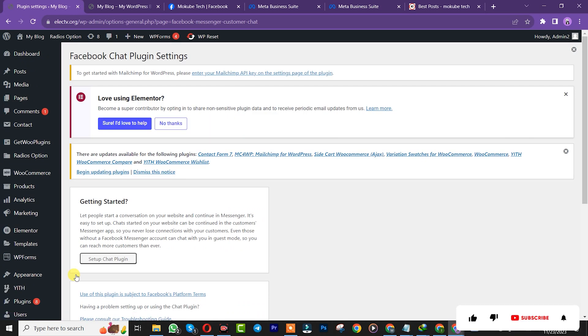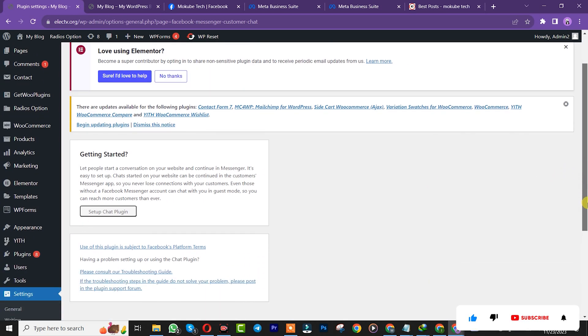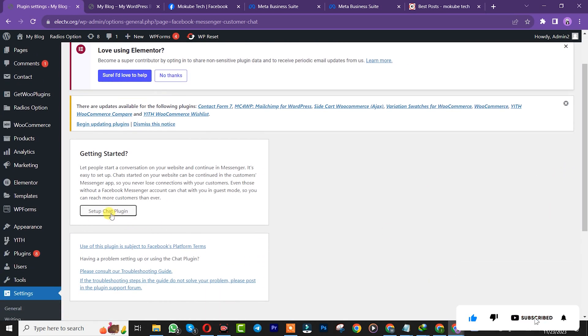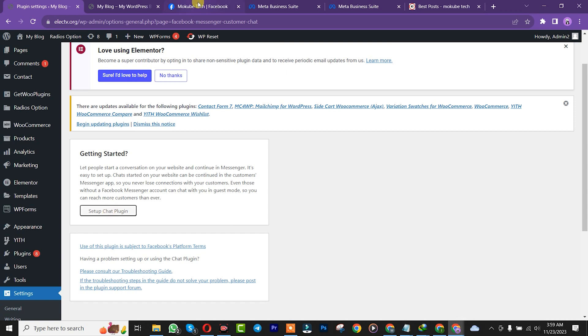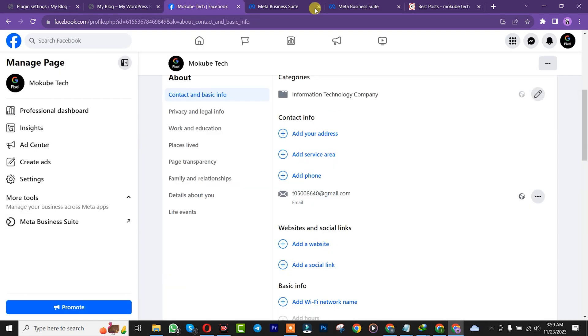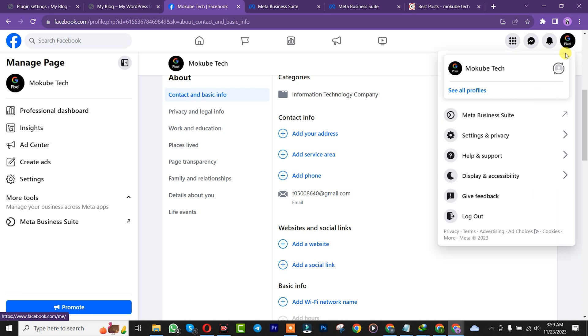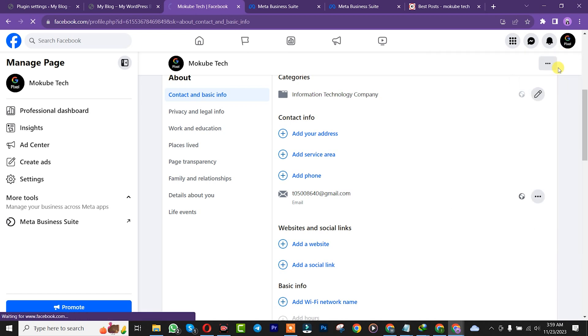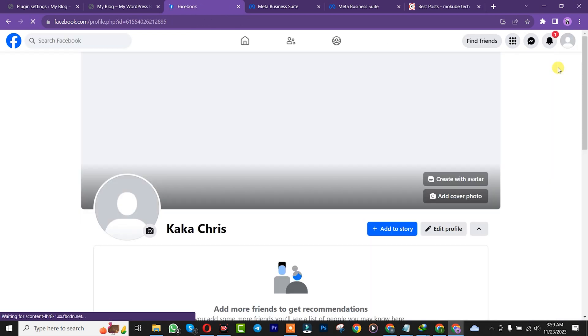Once you're there, click on setup. Make sure that you switch your Facebook to the normal account. We are going to switch it back to our Facebook normal account, not the page.